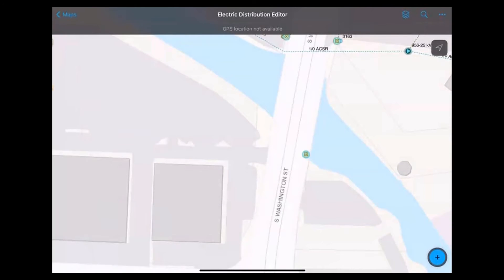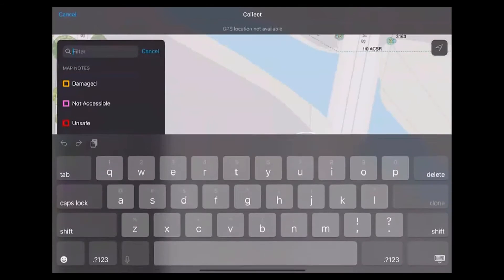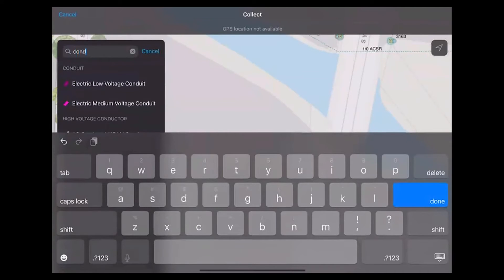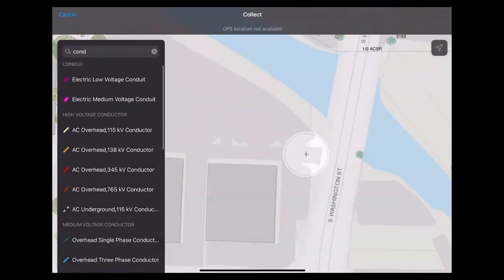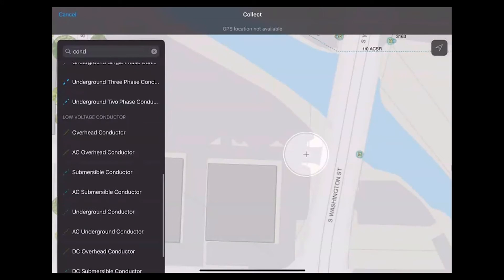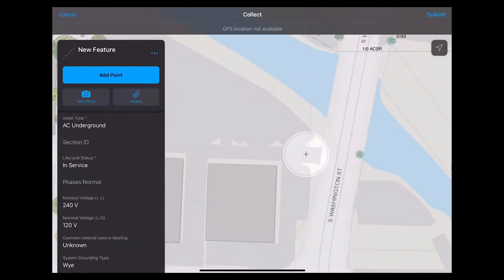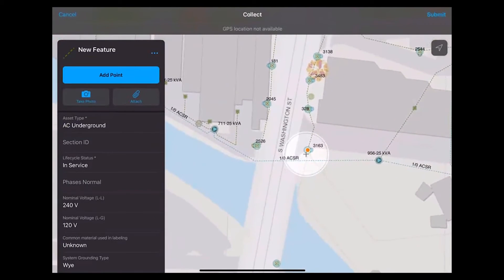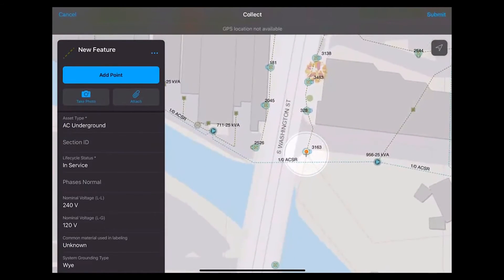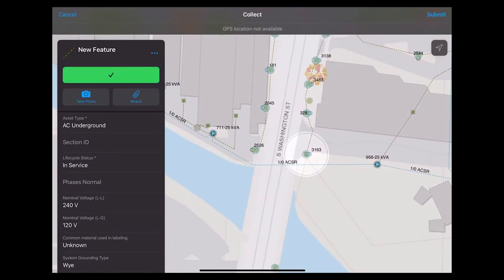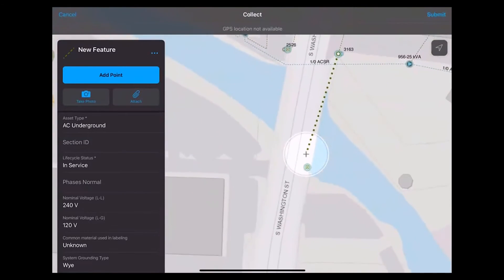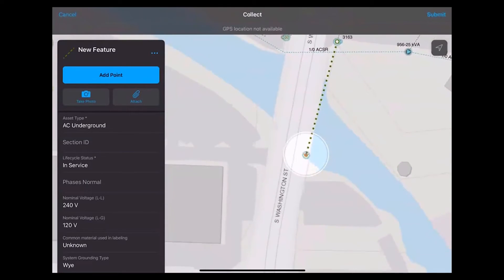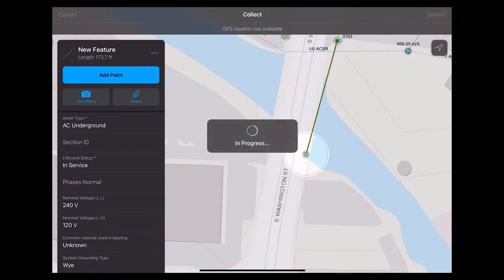Next, I'm going to add in a low voltage conductor. We have our underground conductor, and as I get close to that street light, you can see those rules firing — my underground conductor is snapping to that light post. I'll attach this conductor to my second street light, add in any additional information, and click submit.